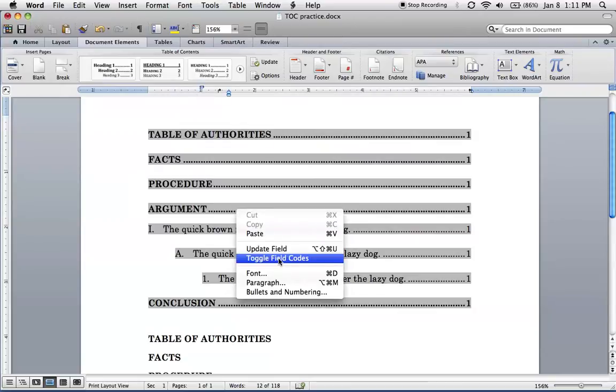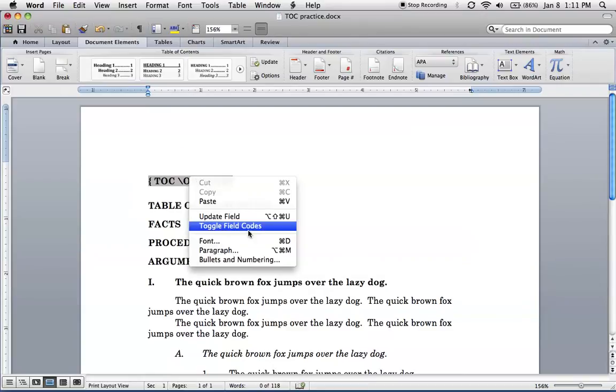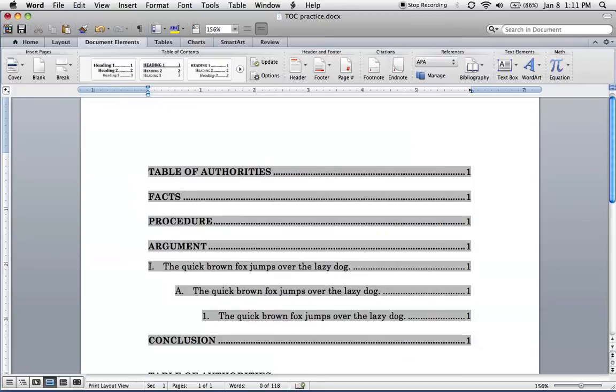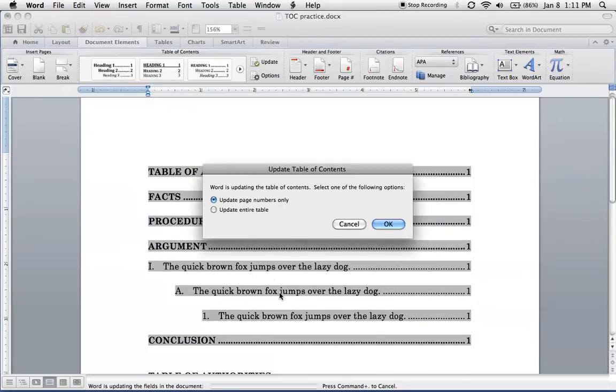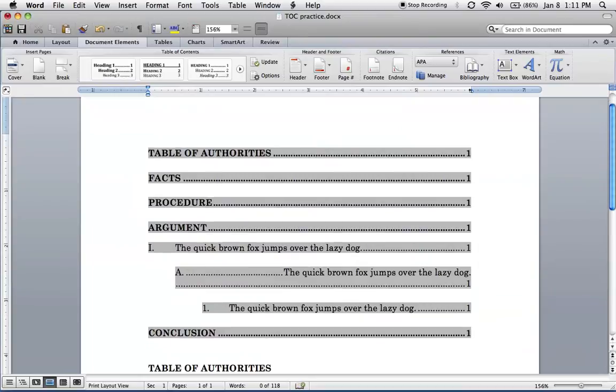Well, it looks like the workaround is go to toggle field codes. So right click, toggle field codes. And this appears, you're going to do a slash W, make sure I did that right. And then from here, right click, toggle field codes, and let's update this. And OK, now it looks better, except it looks like we've got a lot of tabs here. So let's see if we can fix that.